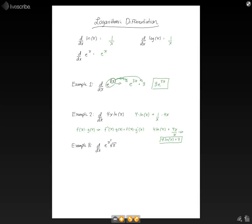In example 3, we're taking the derivative of e to the x squared times the square root of x. We're going to combine the product rule and the chain rule in one big equation. First, let's take a look at taking the derivative of e to the x squared. When we use the chain rule, we're taking the derivative of e to the x squared times the derivative of x squared. The derivative of x squared is 2x, and the derivative of e to the x squared is e to the x squared. We then combine with the product rule and multiply that by the square root of x. That is the first term in the product rule.